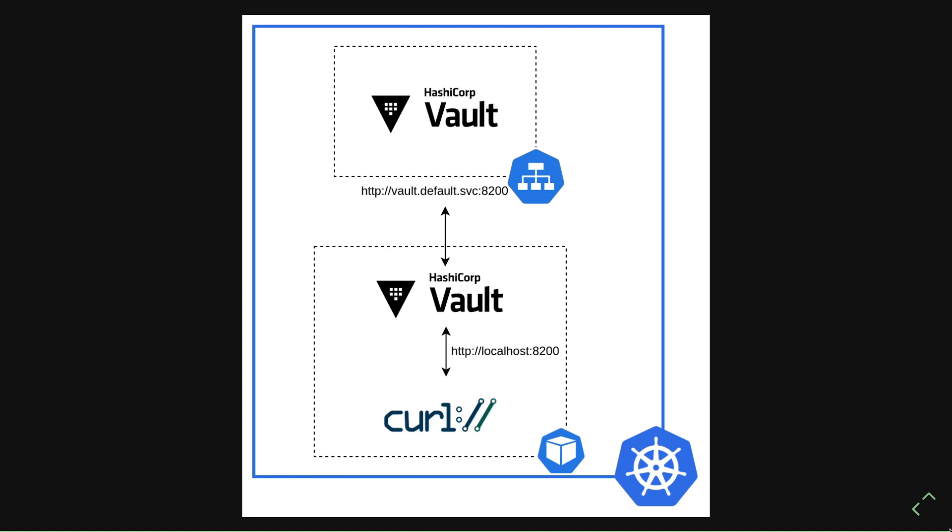I've deployed HashiCorp Vault using the official Helm chart, and I'll include links to my Helm values and things like that. So I have Vault running in my cluster just in development mode, and I've also configured the Vault Agent sidecar injector. I have a very simple workload, just a curl container running, and the agent is injected as a sidecar into that pod.